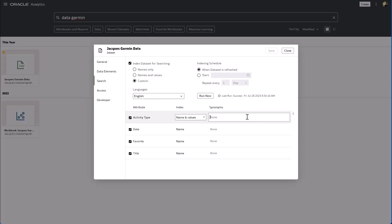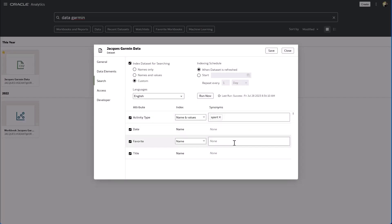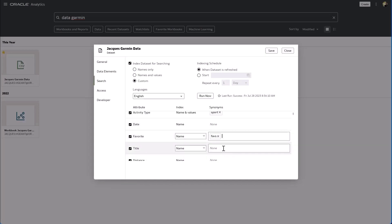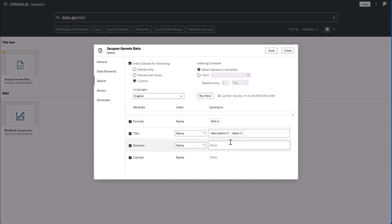So activity type maybe I want to refer to that as sport, maybe favorites for shorthand I want to call that my faves. The truth is the title is more of a description so I'm gonna go ahead and call that description or maybe I just want to call it desc shorthand like that.